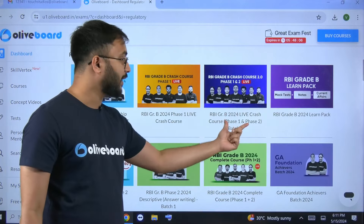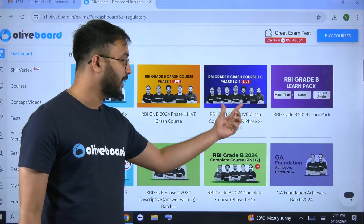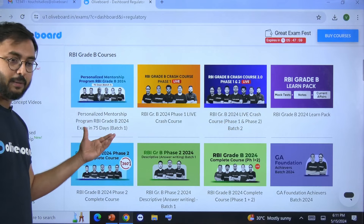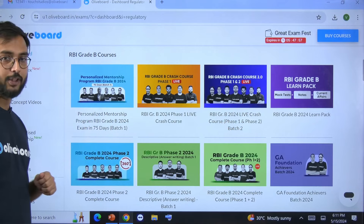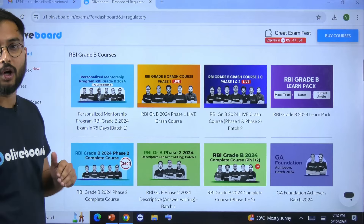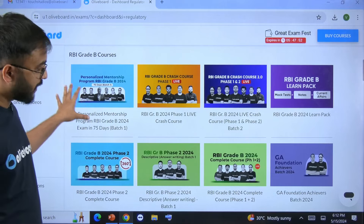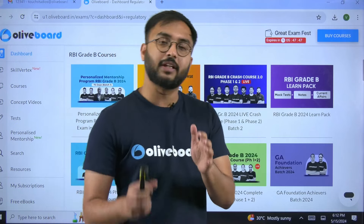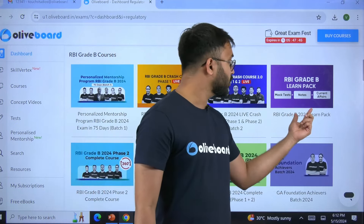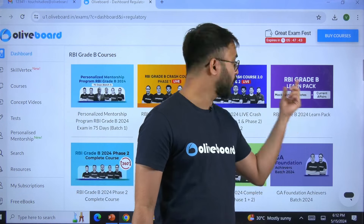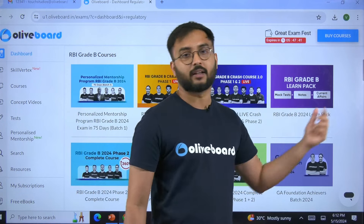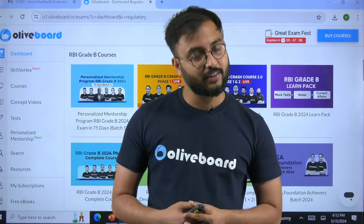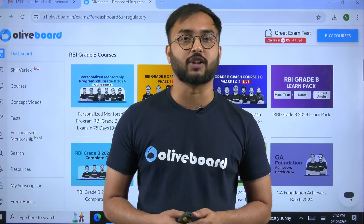You can go into our latest RBI grade B 2024 live crash course. If you need guidance and personalized mentorship, you can go for our personalized mentorship program where you get one-on-one sessions with an all-India rank 1 topper. These are the courses that can definitely help with your preparation. If you are someone who just needs notes, we have also launched the RBI grade B LearnPack, which includes notes, mock tests, and current affairs. Thank you very much — I hope in this session you understood how you can score 75 plus marks in economic and social issues.